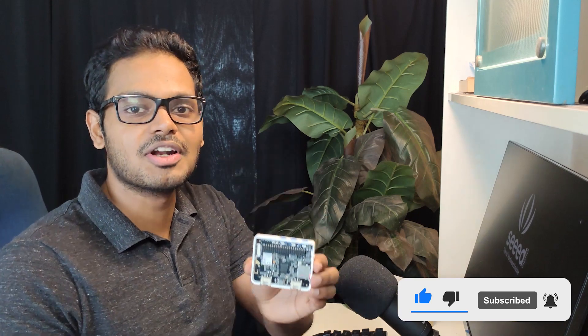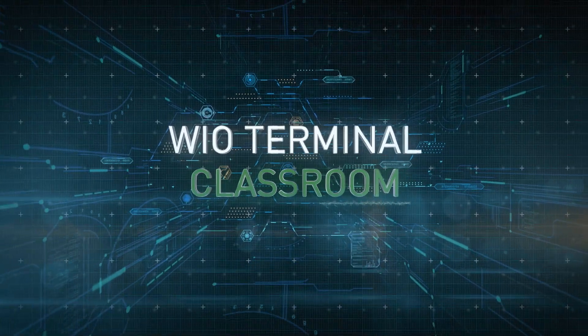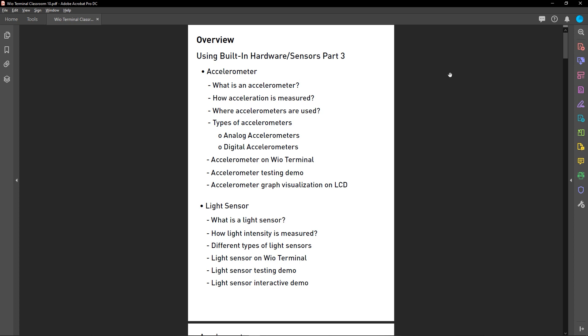Welcome to the 10th episode of the Wio Terminal Classroom. In this episode, I will teach you how to use the built-in accelerometer and the light sensor on the Wio Terminal. I will briefly talk about accelerometers and their types, show a demonstration of using the accelerometer, and also explain light sensors and show you how to use the built-in light sensor with a simple demonstration.